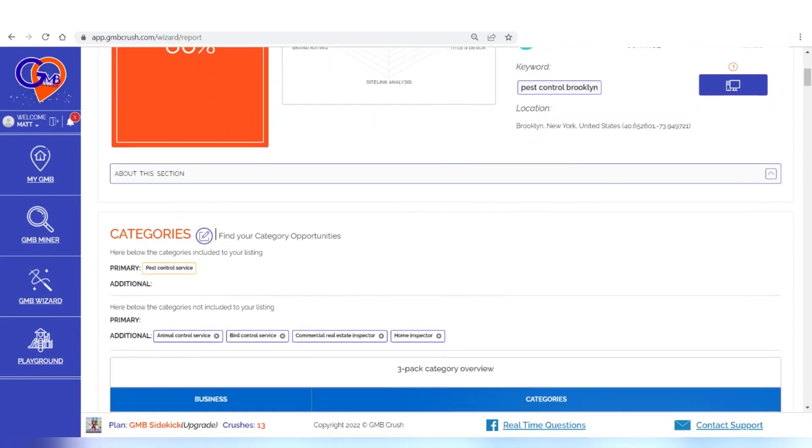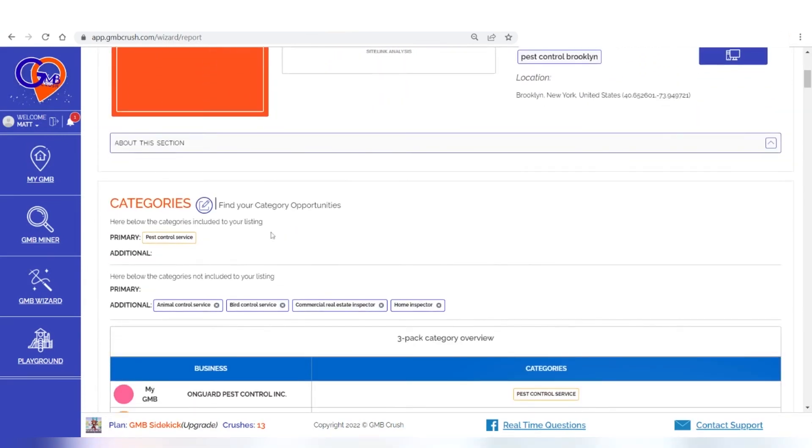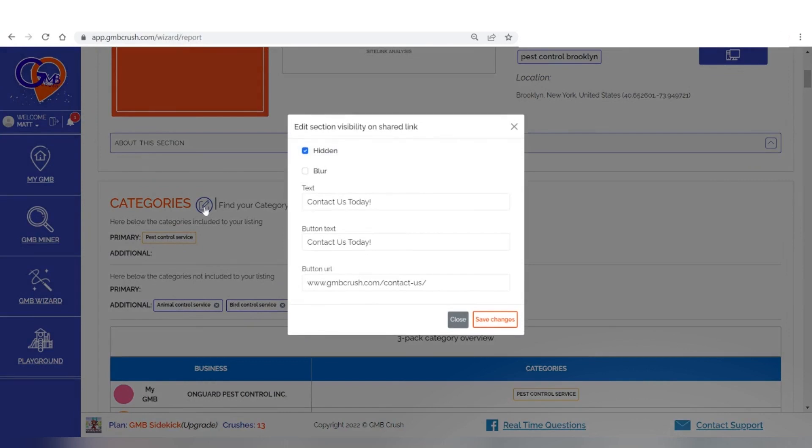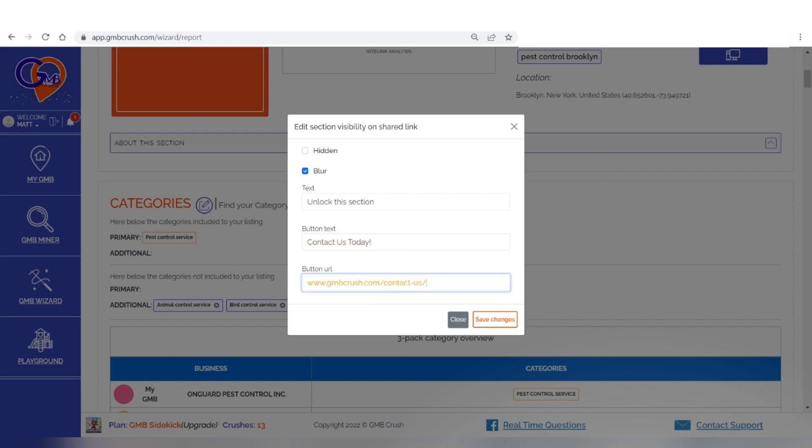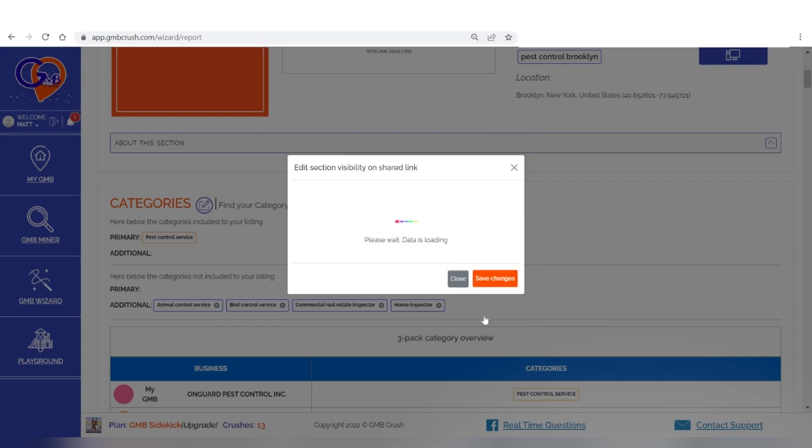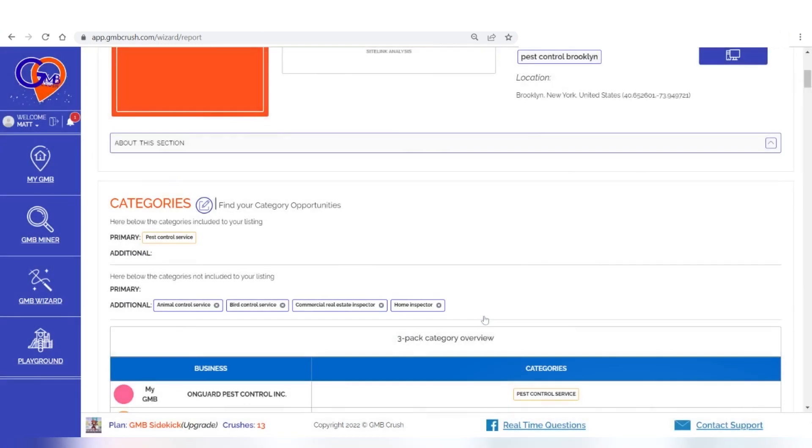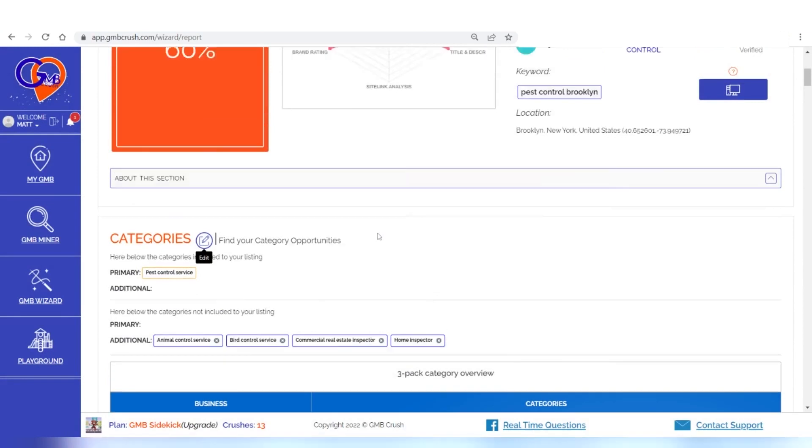Here's how to blur a section from the audit document and insert a call to action there. 1. Click on the pencil icon that appears in the section you want to blur from the share report. 2. Select blur. 3. Enter the text you want to show above the blurred part. 4. Enter a call to action. 5. Enter the link to which the customer who wants to unlock that section wants to contact you and click to save.